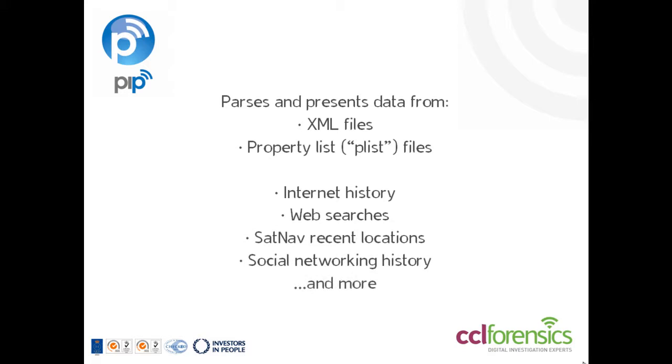PIP parses data from these files using the XPath query language and outputs it into an easy to interpret form.